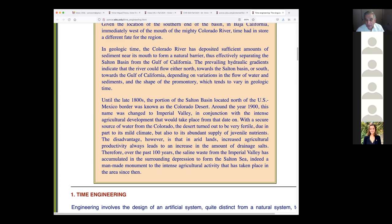With a secure source of water from the Colorado, the desert turned out to be very fertile. This was the key: it was fertile due in part to its mild climate, which could support two, three, or even four growing seasons in one year.